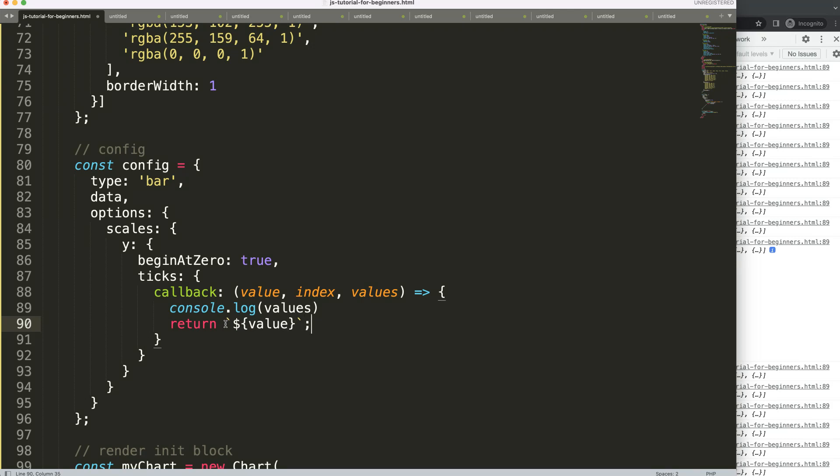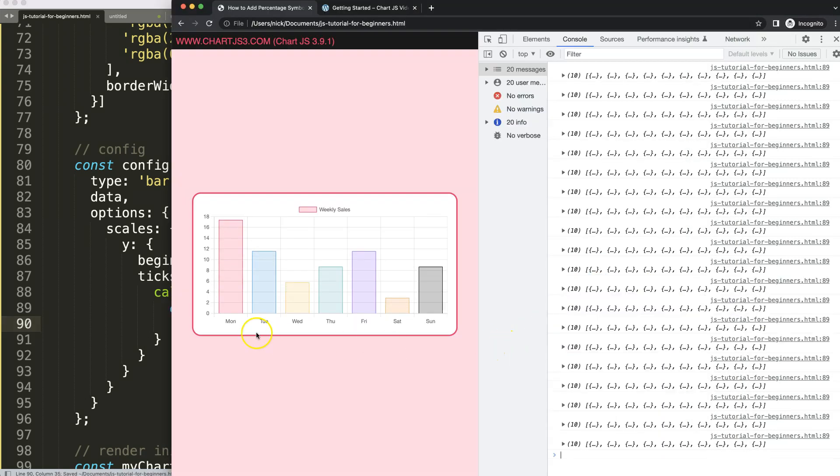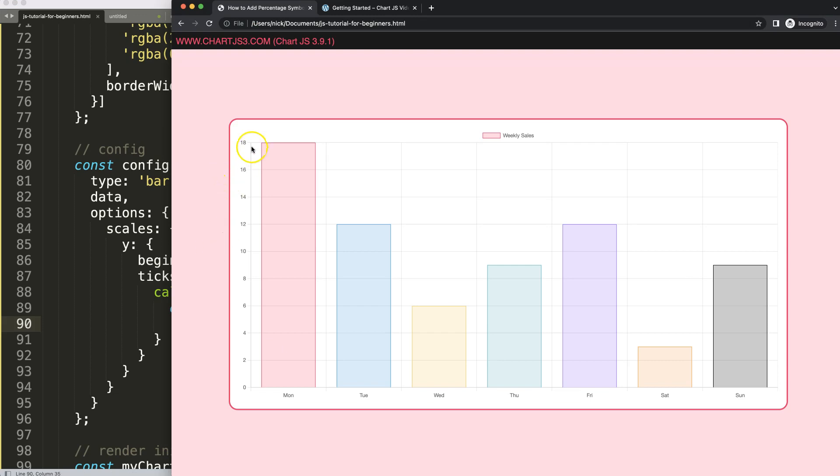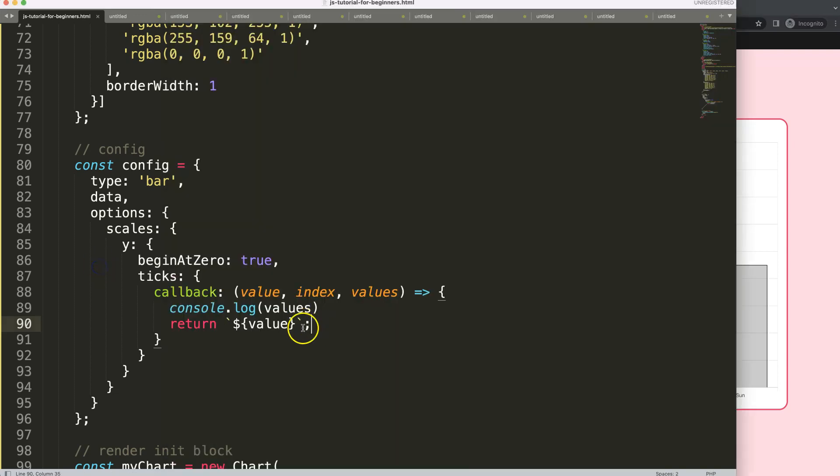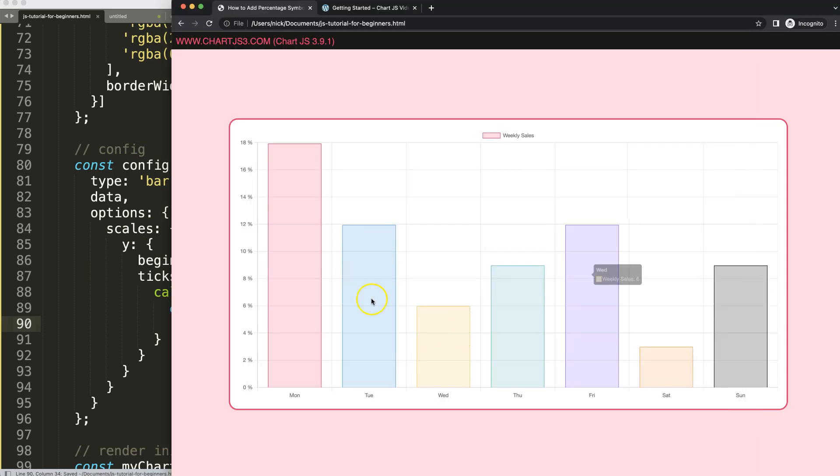Then I'm going to say a dollar sign and get the variable value. If I save this right now, refresh, nothing changes because it still shows this. But then what we could do here now, because we can concatenate, we can do a percentage symbol or a space and a percentage symbol. Save this, refresh, and there we are.